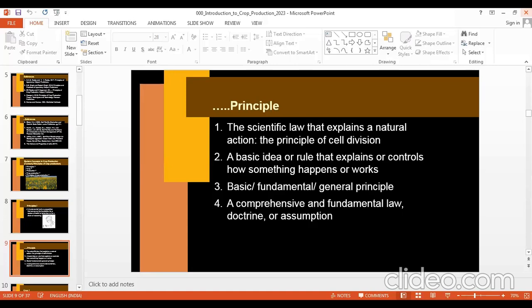For example, the principle of cell division follows a trend, a process, certain steps religiously. Another example: if you throw something into the sky, it will fall to the ground — this is the principle, basically based on Newton's law of gravitation. So these principles are based on scientific laws, or they are basically laws. A principle is a basic idea or rule that explains or controls how something happens or how something works.